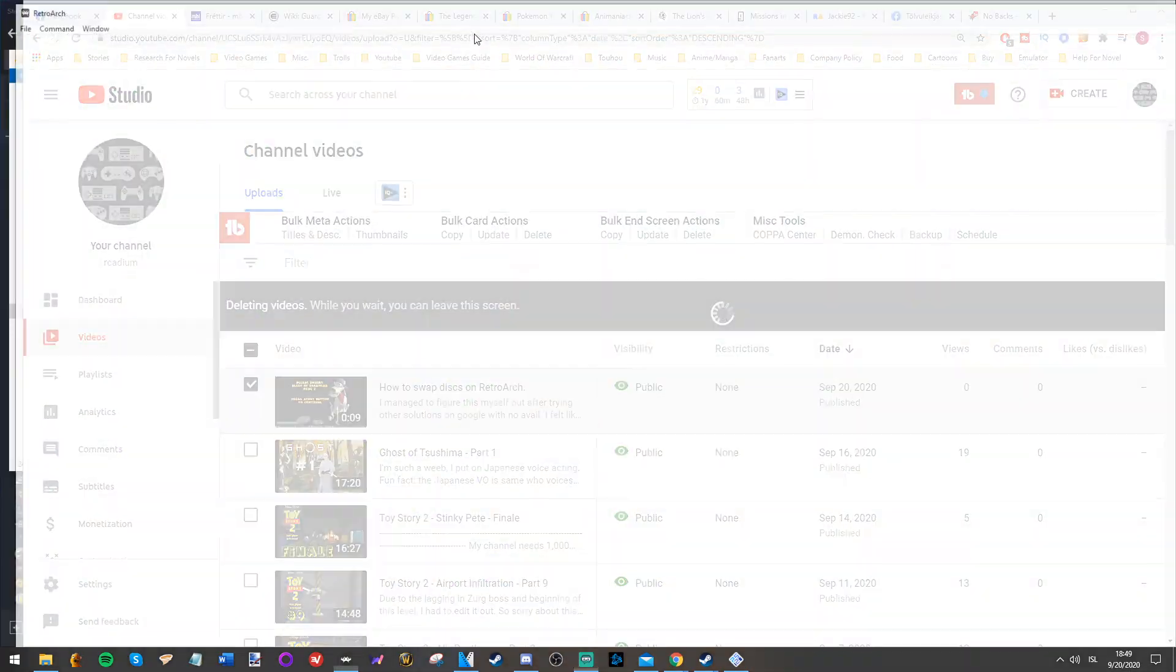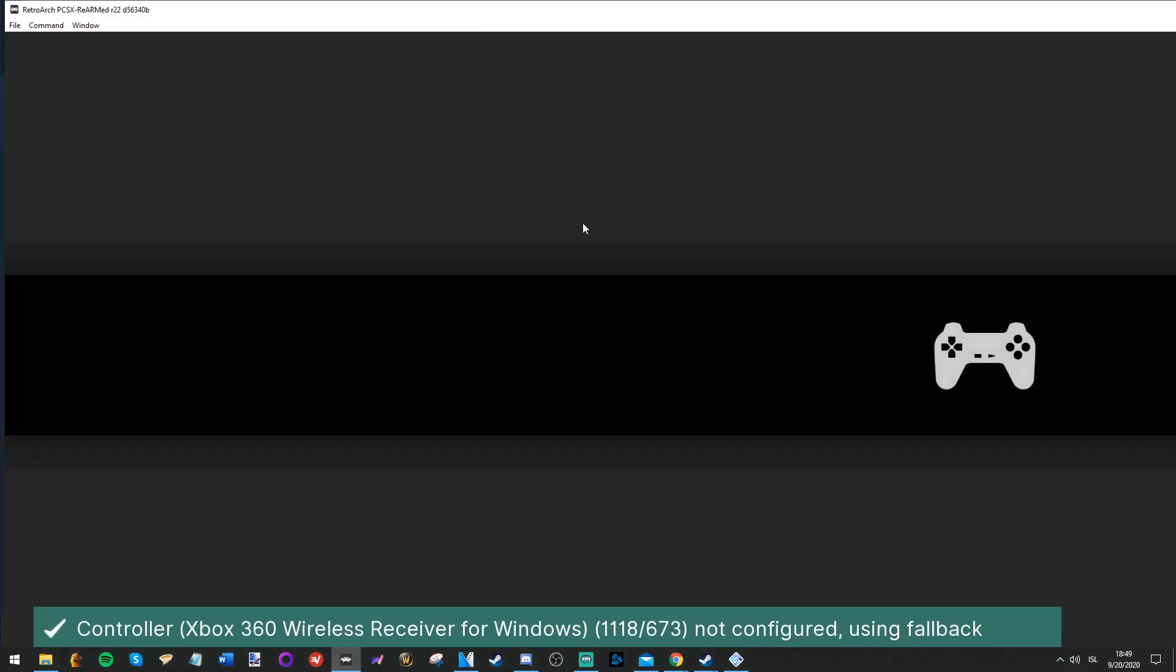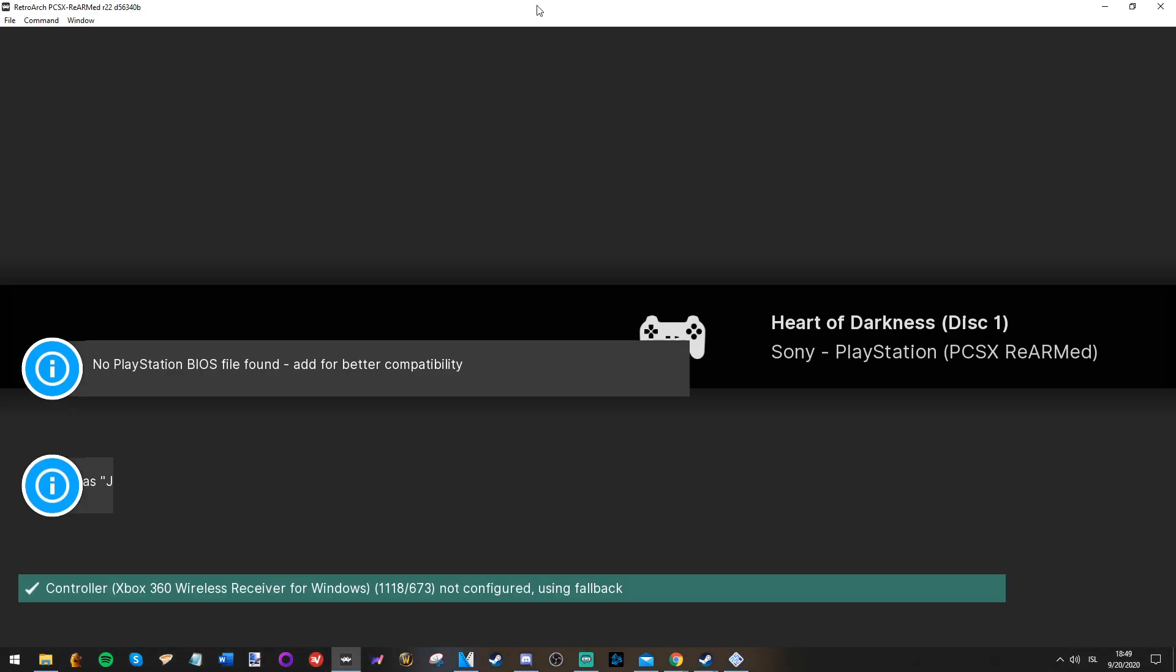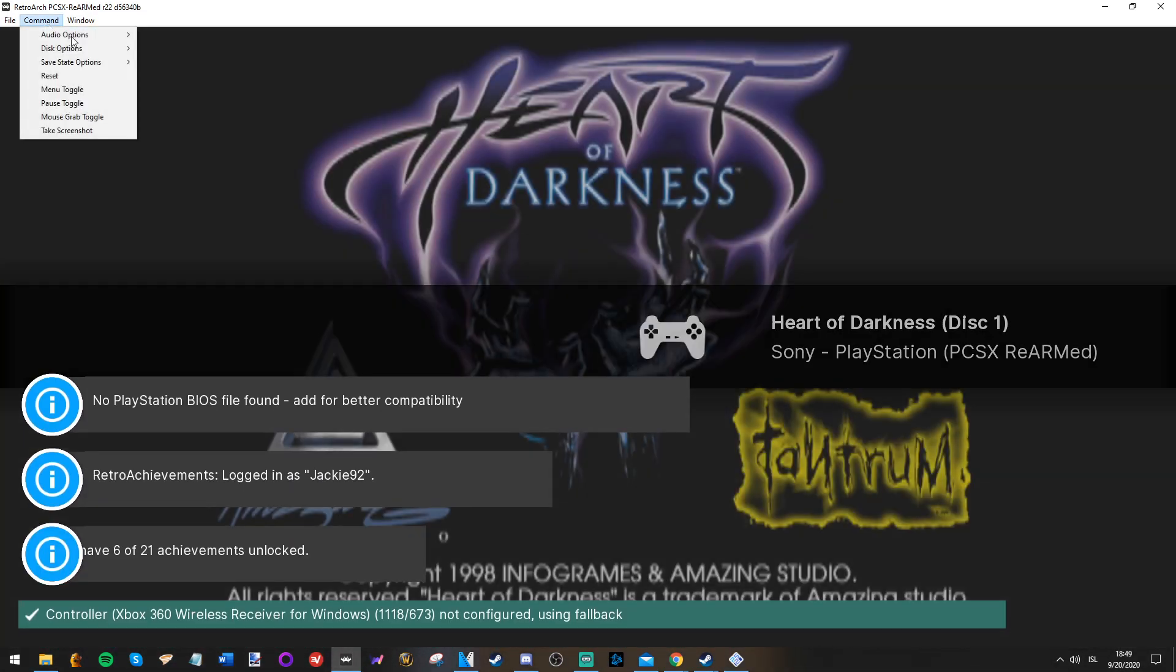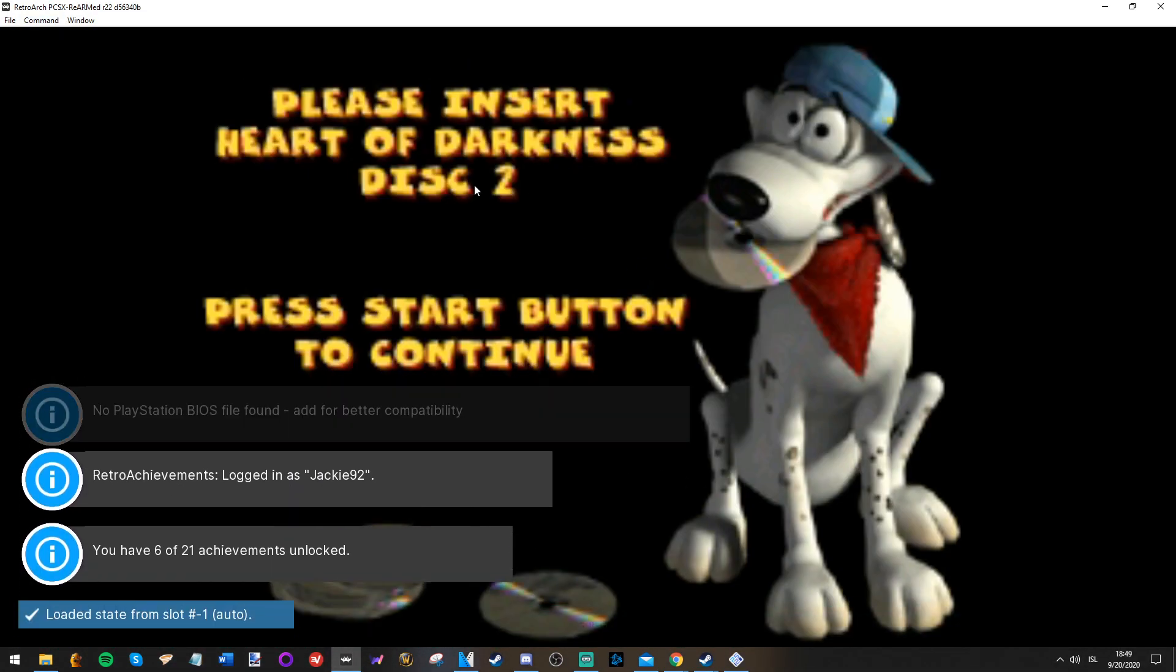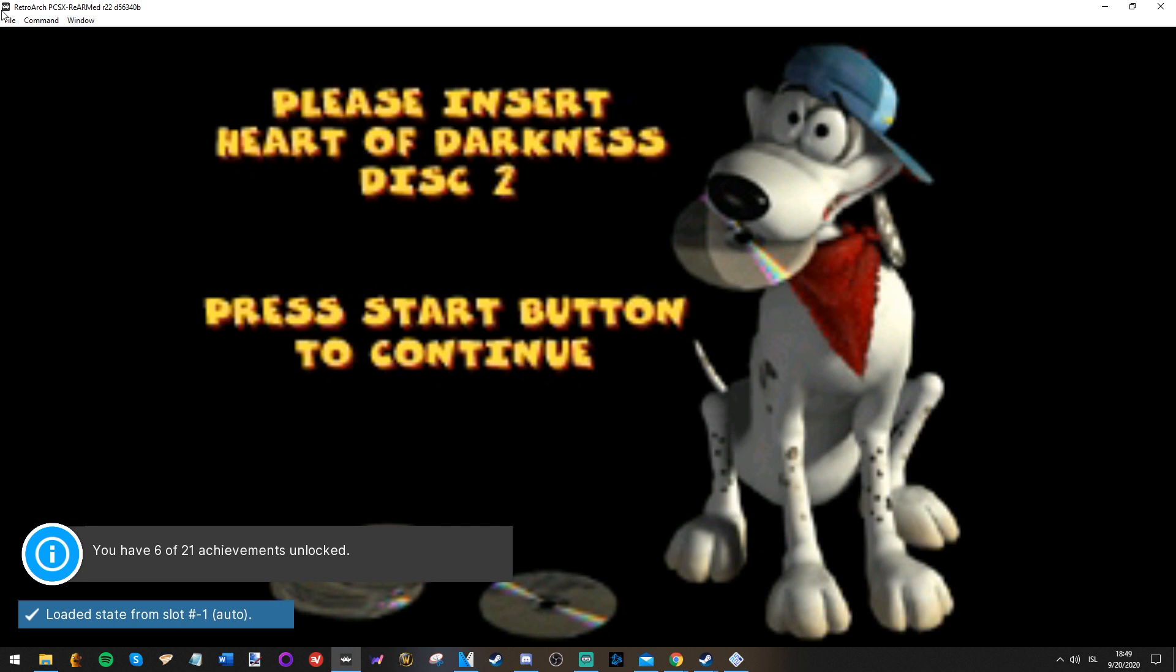So just let's run this right here, load state, and here it comes, insert disc.